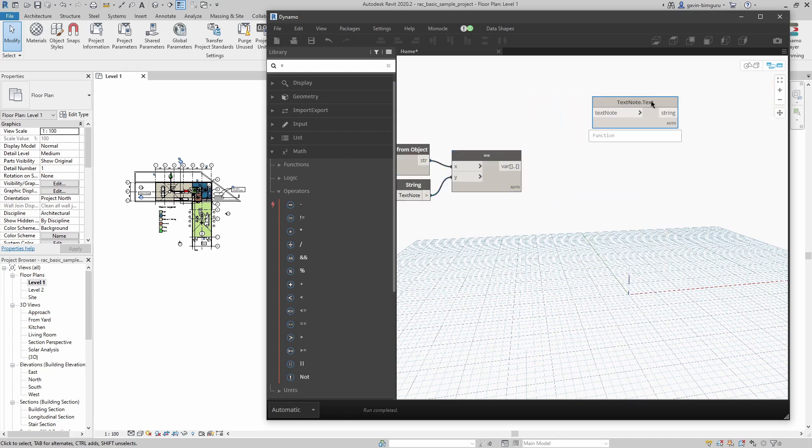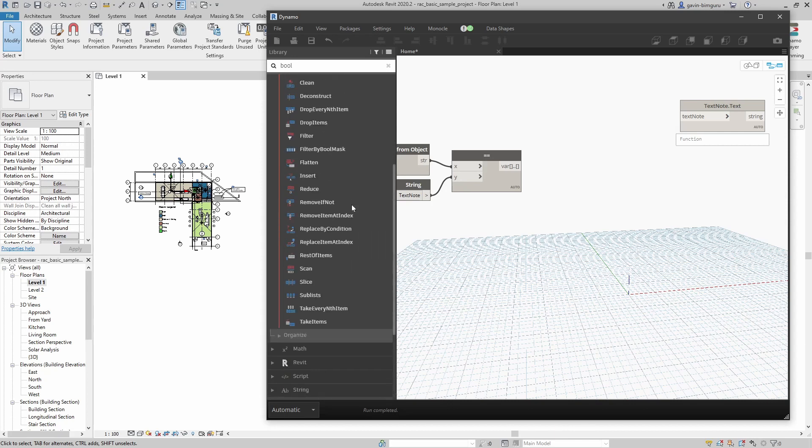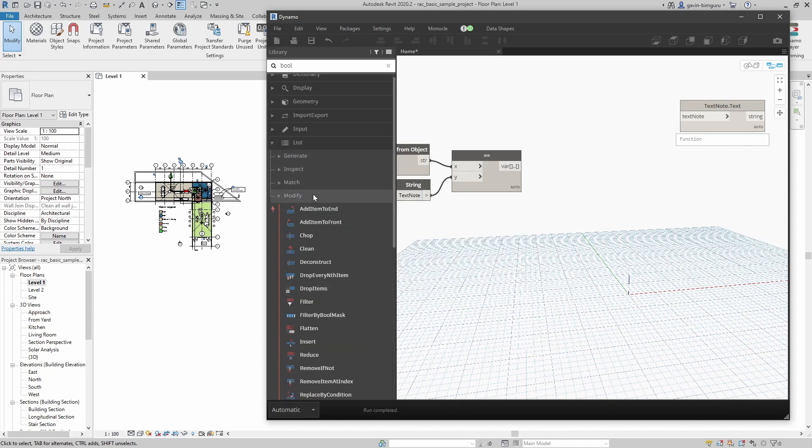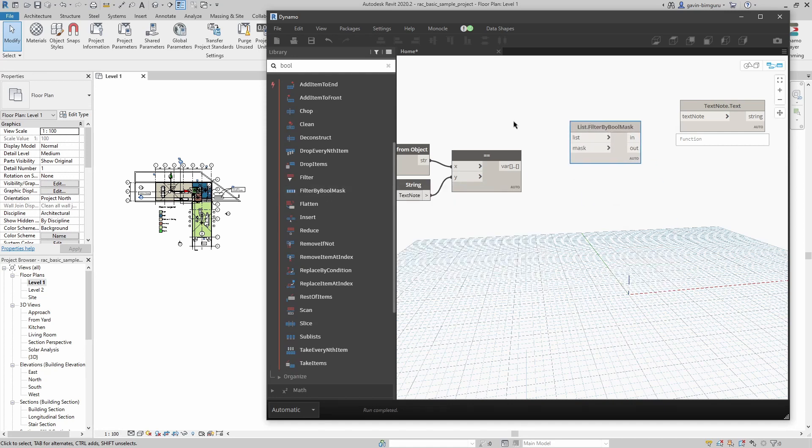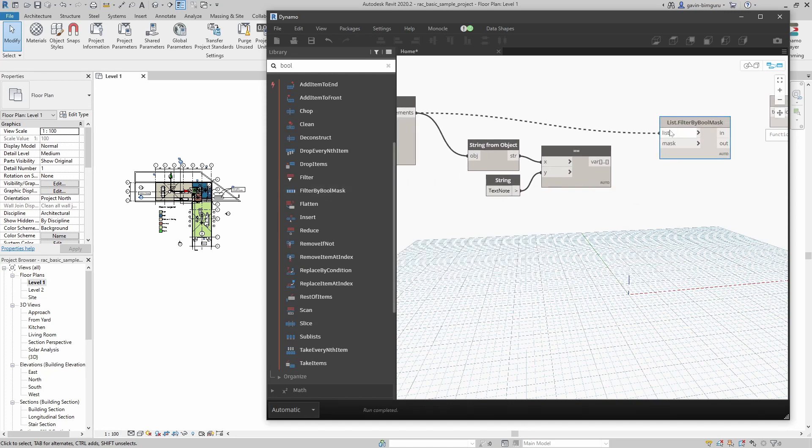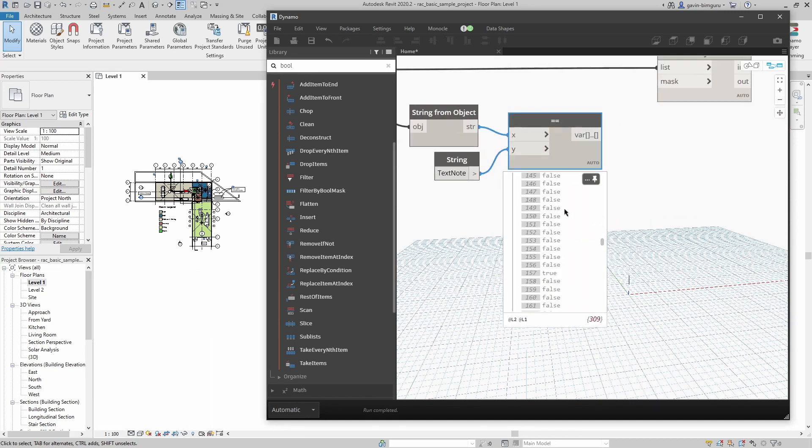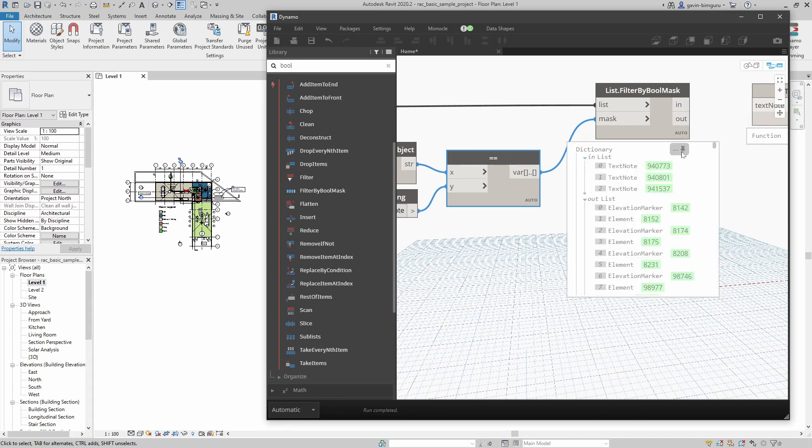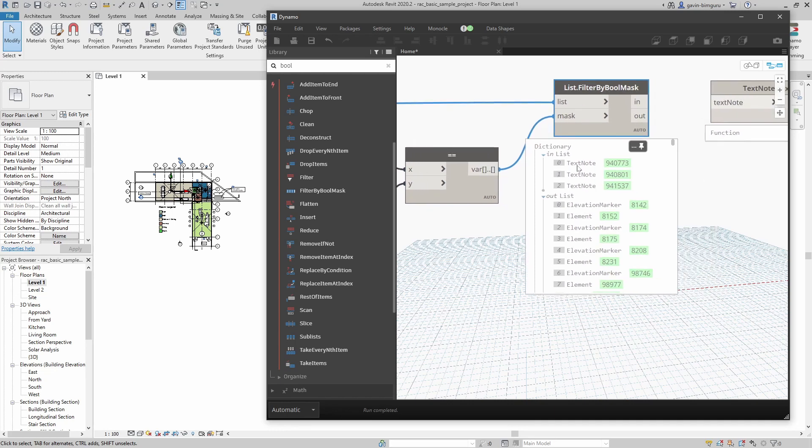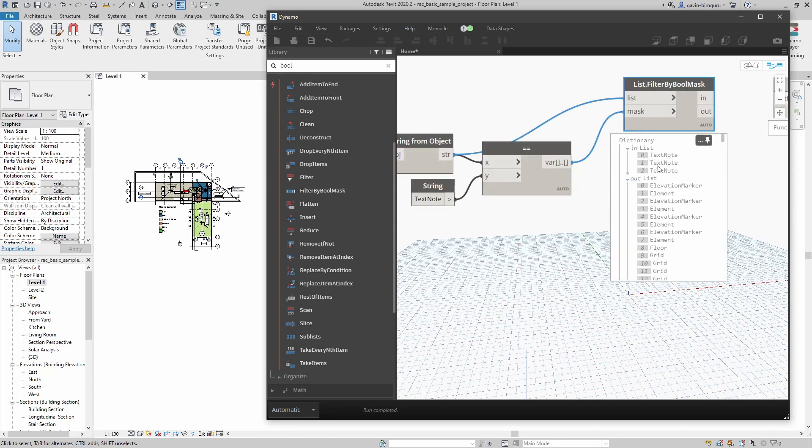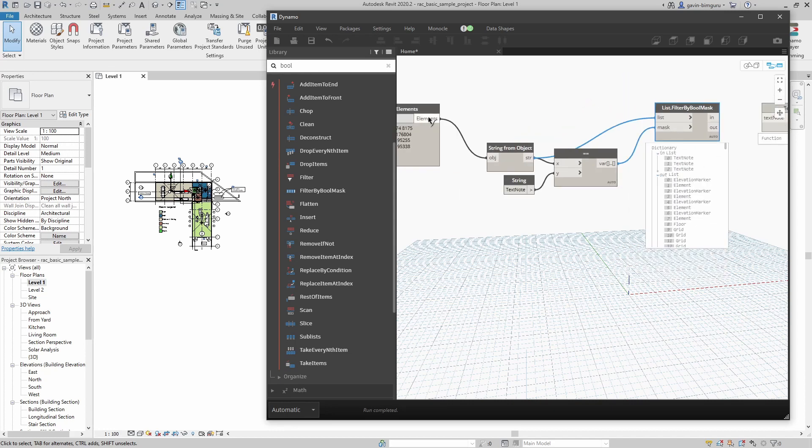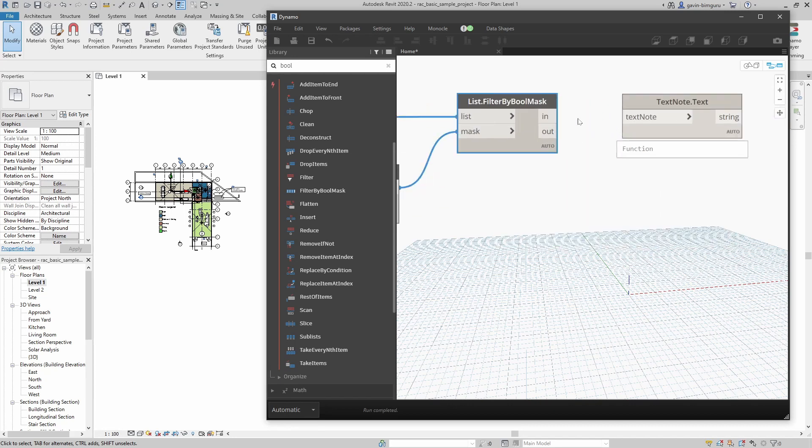What I'm going to use to filter is a really useful node called filter by boolean mask. Under list modifier we can use the filter by boolean mask. This expects a list of elements and we call these booleans, trues or falses. We're going to use this list of trues or falses to mask our list. Depending on whether it's true or false, it'll go into a list of in for true or out for false. Now we can see we've limited just our text notes. Important to note that these are actually the elements, not their names. Sometimes people make a mistake of filtering the name and you end up with three strings instead, which we don't want.